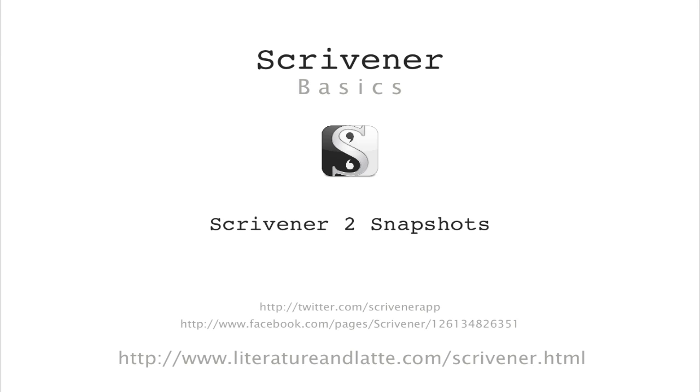Hi, in this video we will be covering snapshots. The feature has been overhauled for Scrivener 2.